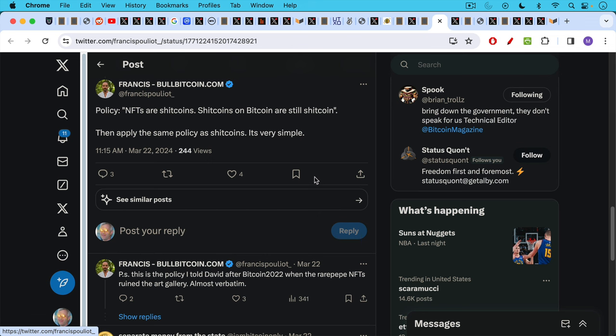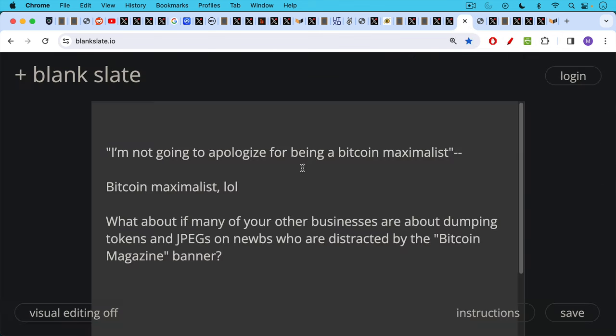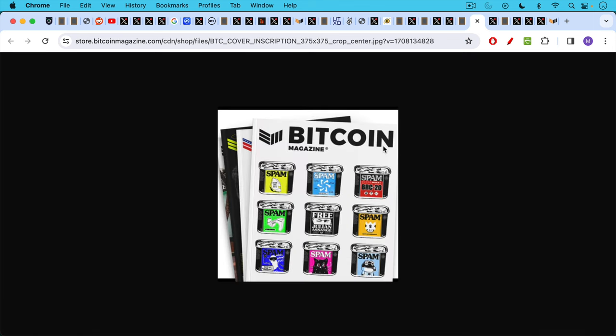Francis had a good suggestion to David Bailey back after Bitcoin 2022 when he got upset by the rare Pepe NFTs in the art gallery. This is the policy that Francis is suggesting for Bitcoin Magazine and related companies, and I agree with this policy. NFTs are shitcoins. Shitcoins on Bitcoin are still shitcoin, and then apply the same policy as shitcoins. It's very simple. So there's really a lot of smoke and mirrors here when David is saying, I'm not going to apologize for being a Bitcoin maximalist because that's not really what he is if many of his other businesses are about dumping tokens and JPEGs on noobs who are distracted by the Bitcoin Magazine banner.